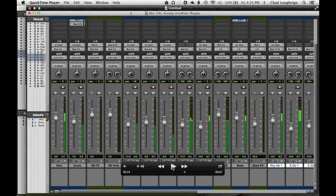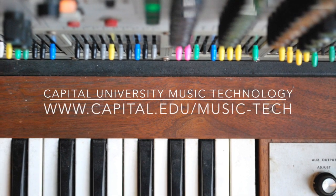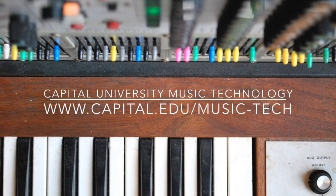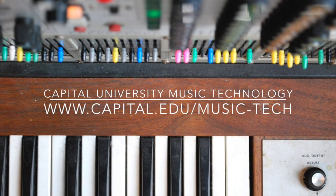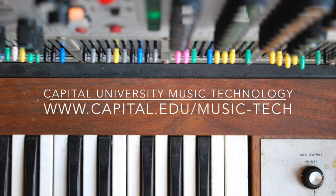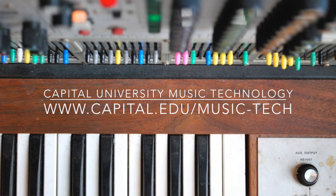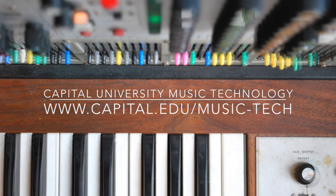I hope this tutorial helped you get your screencasting with Pro Tools set up working. Again, I'm Chad Lorge with the music technology area at Capital University. If you want more information, you can go to capital.edu/music-tech.